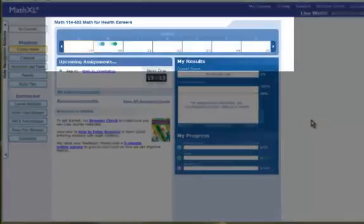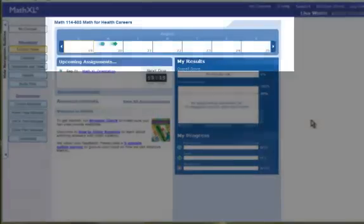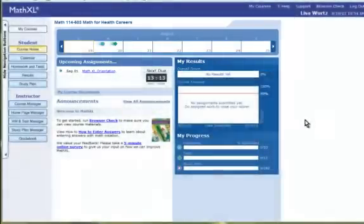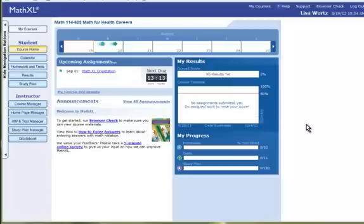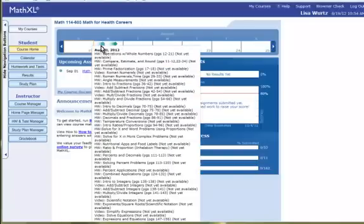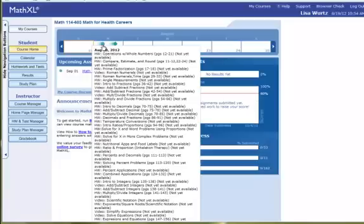On the top, you see a weekly timeline. Here it shows the beginning of the semester. The blue circle on August 20th represents homework that is available. The green diamond represents tests that are available. As soon as August 20th comes around, all these homeworks listed, when I put my cursor over the blue circle, will be available.